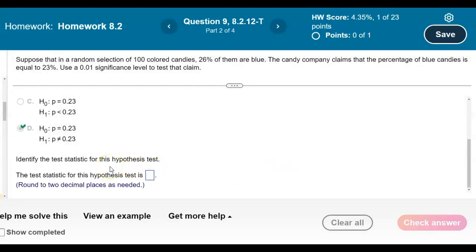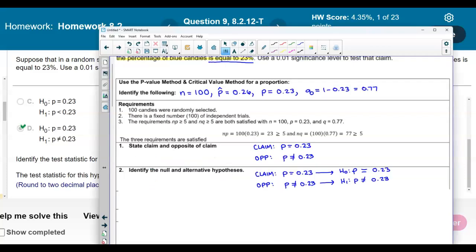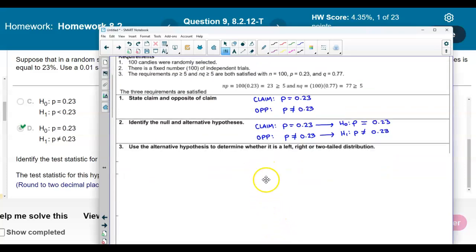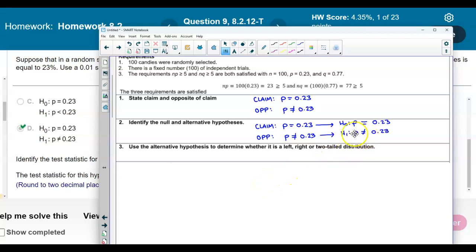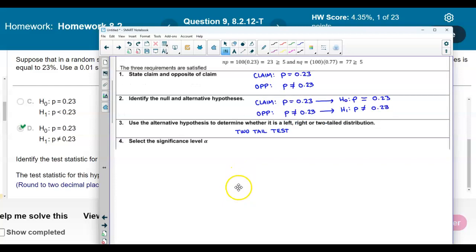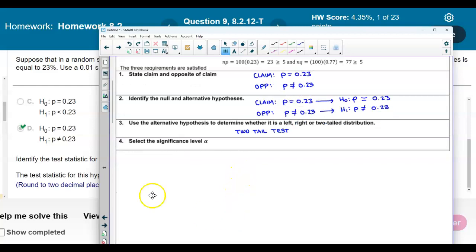Now we need to identify the test statistic for this hypothesis test. First, let's determine whether this is a left, right, or two-tailed distribution. Since the alternative hypothesis has a not-equal sign, this is a two-tailed test. Since it's two-tailed, we need to identify the significance level — from the problem we are using 0.01, so alpha equals 0.01.